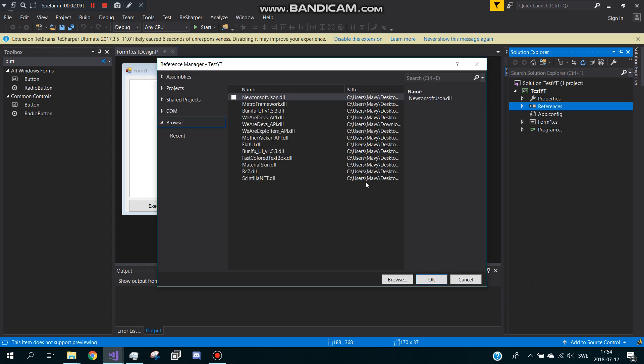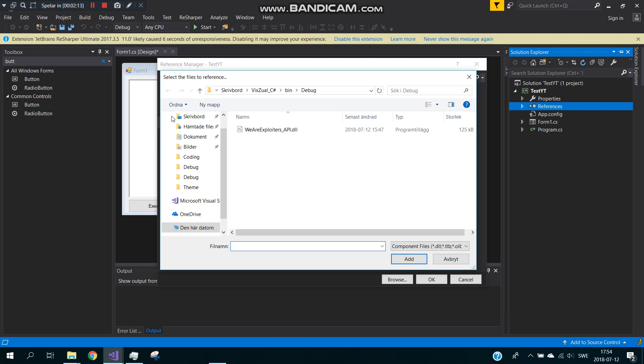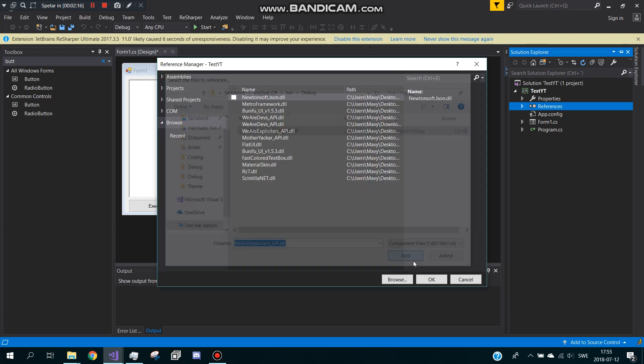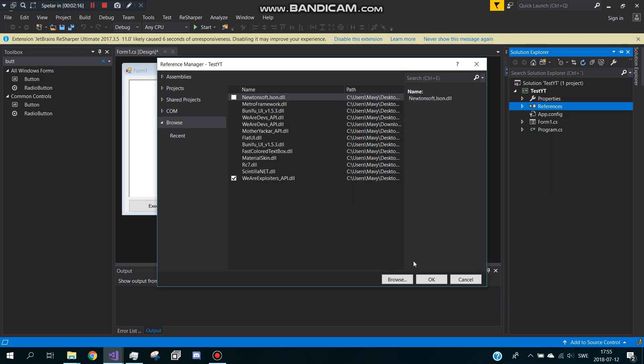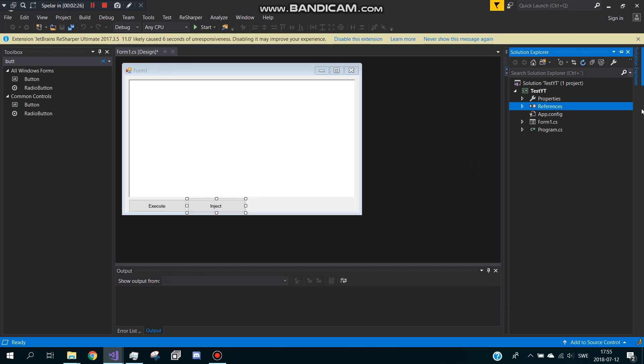Now what you're going to do is press browse and search for the API. Here's my API, I press it and press add and press OK. Now just wait for it to load, now it's loaded.